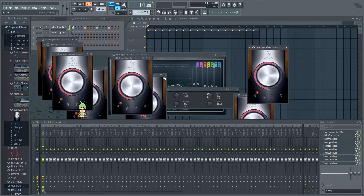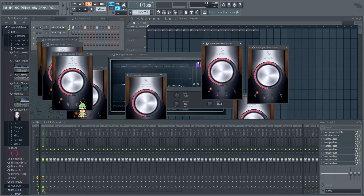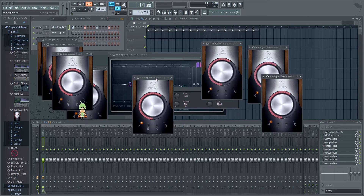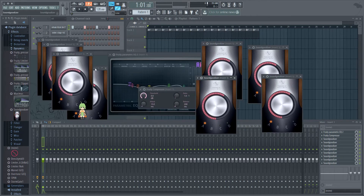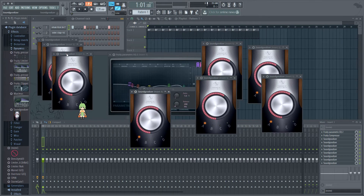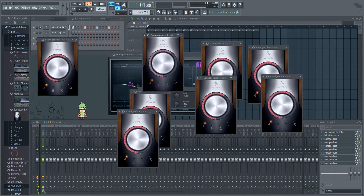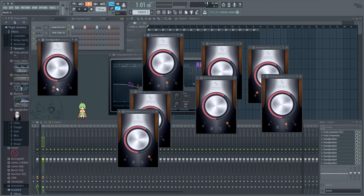So now that we have all these SoundGoodizers, the idea is — as long as the sound does not sound good, you just add more SoundGoodizers, set it to various different modes, have a nice variety there. So you could just make it sound good.